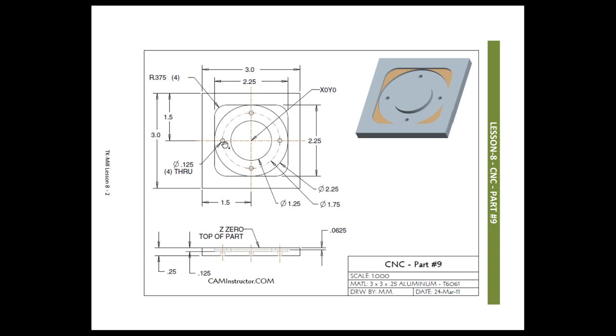So we'll mill the square first, then we'll plunge down right here and then we'll do the circle. Once we have everything milled, we'll come in and simply plunge the four holes with our eighth inch end mill that we've got. Typically that wouldn't be the way I'd want to make those holes, but based on the tooling that we've got to use, that's what we're going to do.